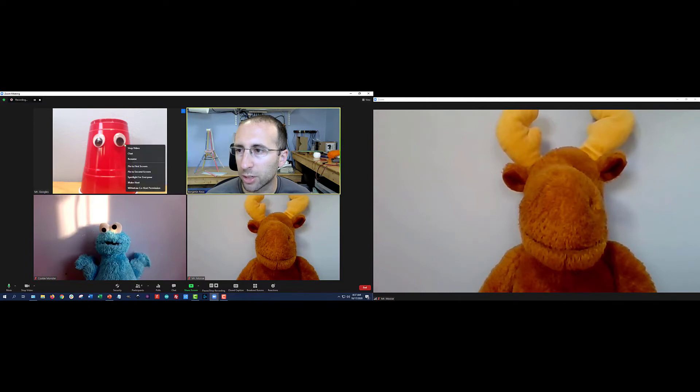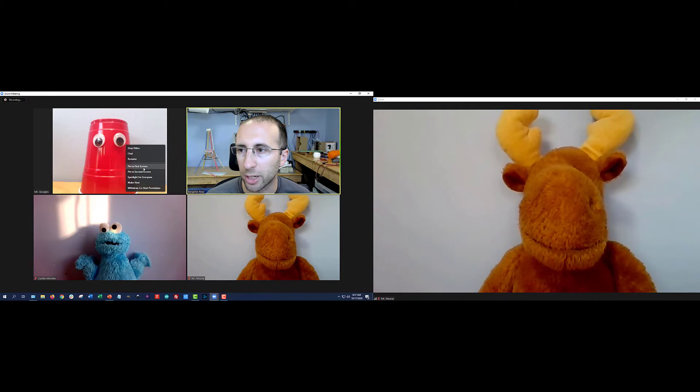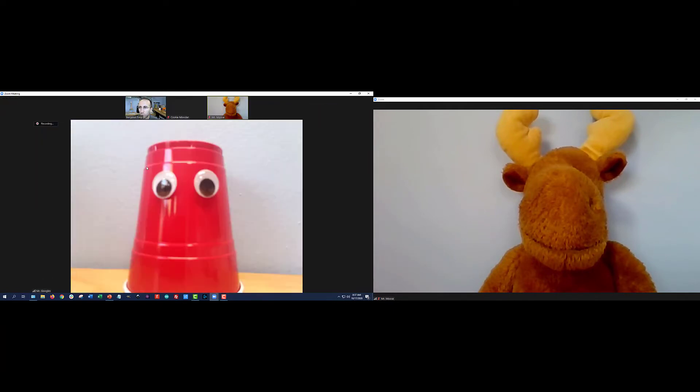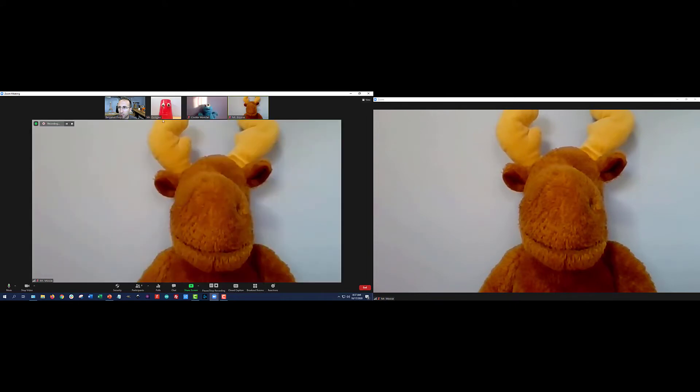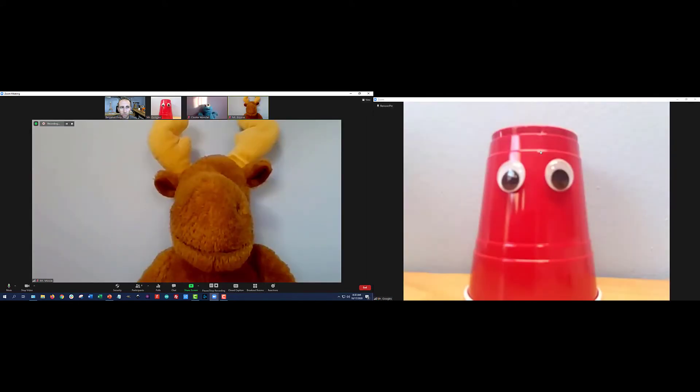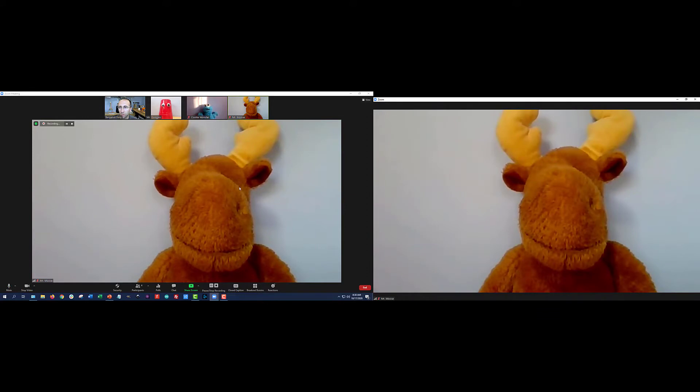So for example, if I right click someone, I get the option for which screen I want to pin them to. So I can pin Mr. Googles here to my first screen. And if I remove that pin, then I can pin him to the second screen. I could also pin him to both screens at the same time if I wanted to. Well, it's interesting. I'm going to remove pin from second screen there. So right now, Zoom considers my left monitor here the first screen, and the right monitor the second screen.